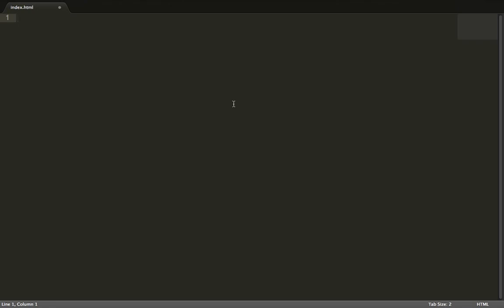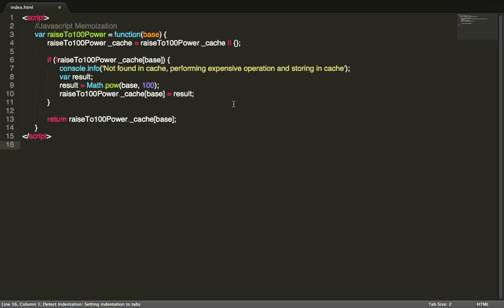So let's grab a code sample and go through it and see what it's about. In this function it performs a function of raising a value to the 100th power.